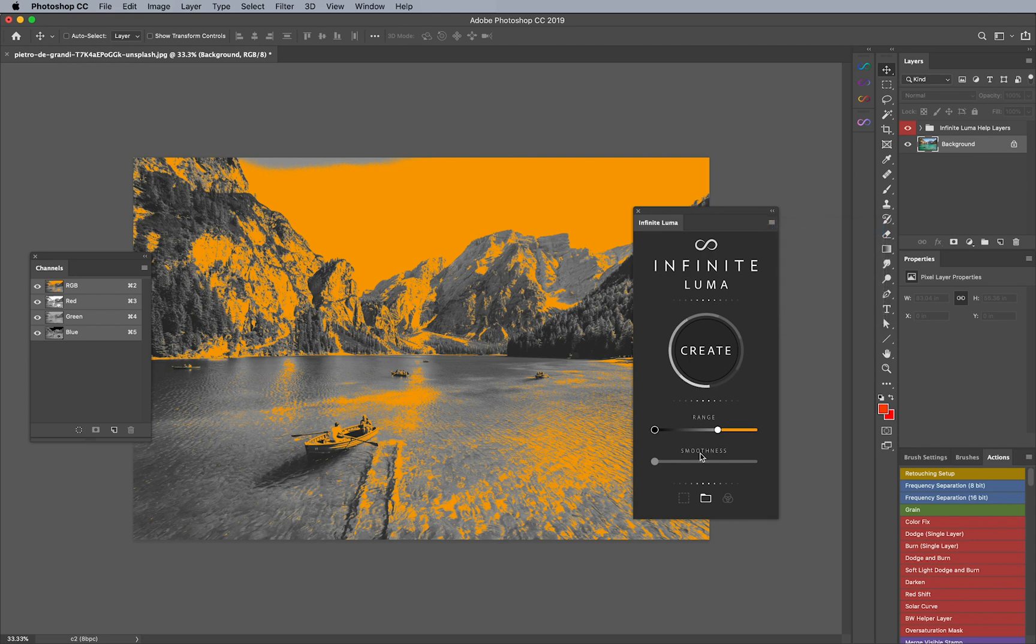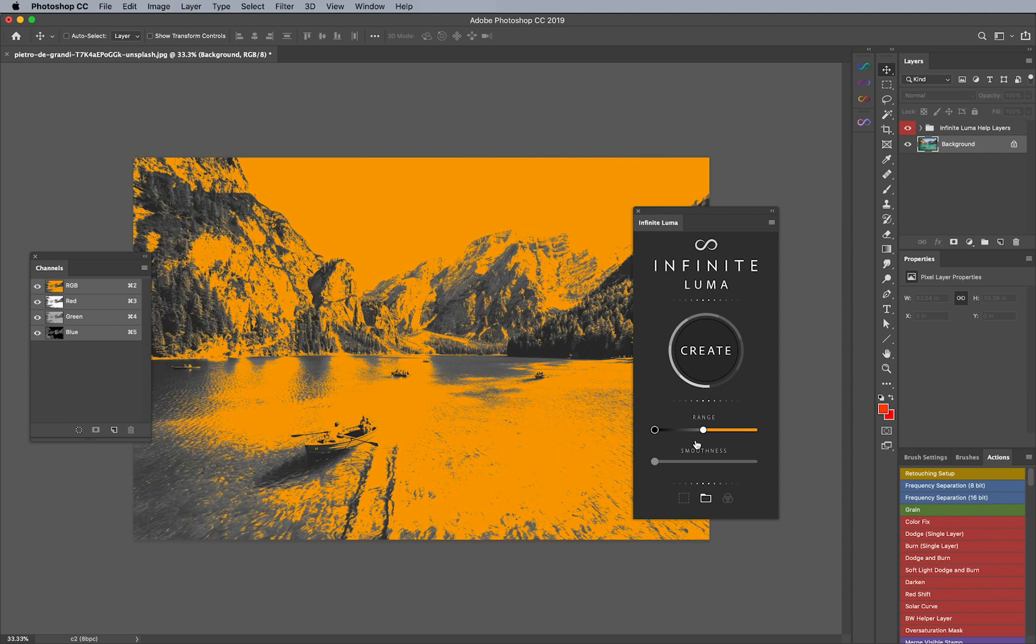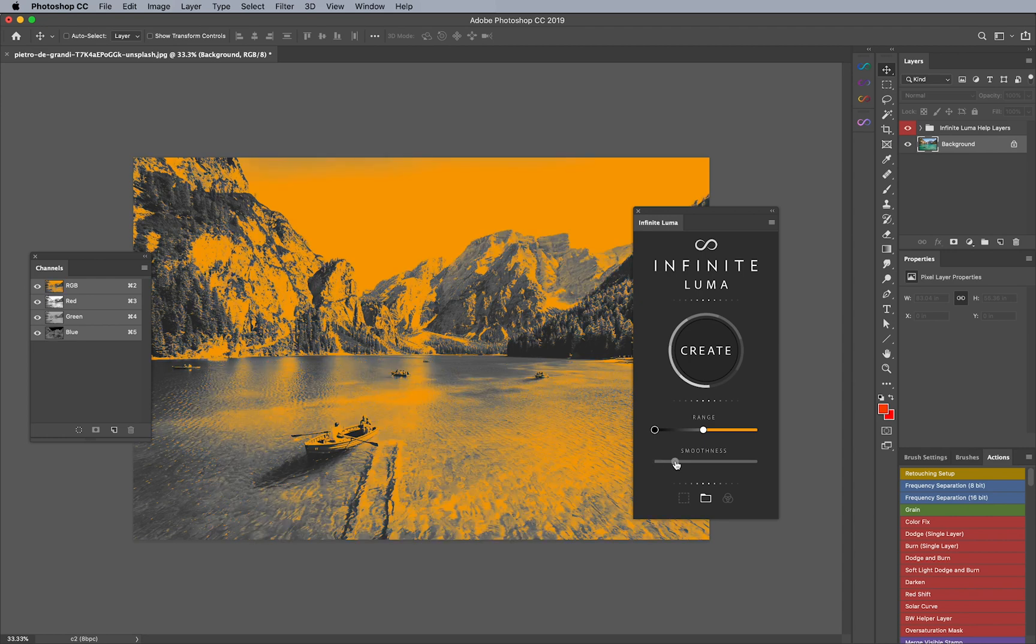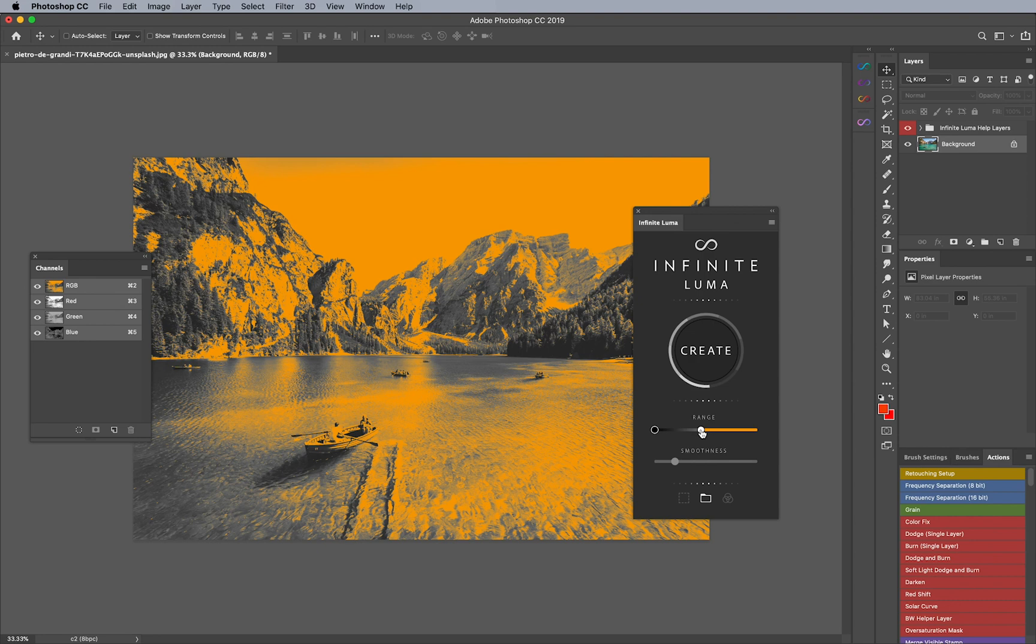You'll notice here that the edges themselves between the highlights and the midtones are a little bit sharp. So what I'll do is increase the smoothness and you'll see the transitions a little bit smoother. And that's kind of exactly what I'm looking for if I'm going to be selecting the highlights.